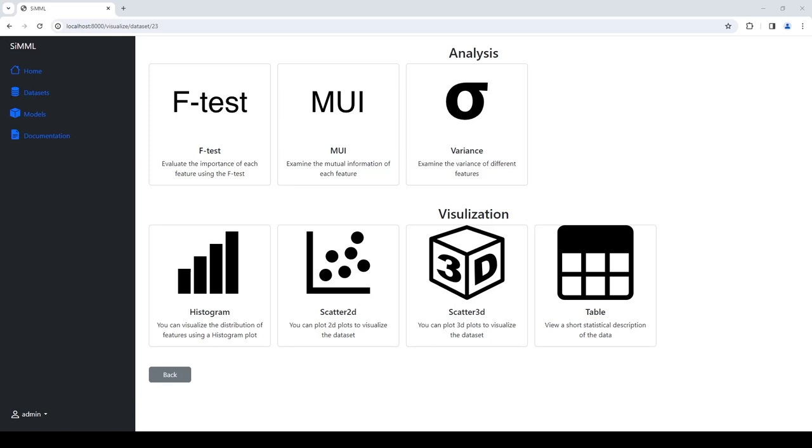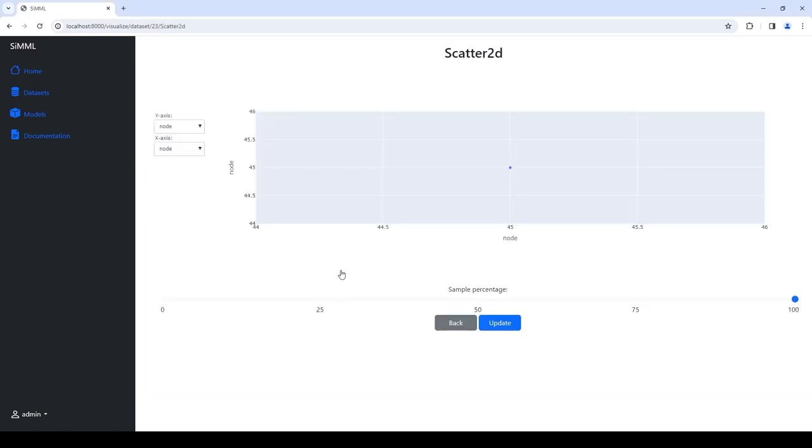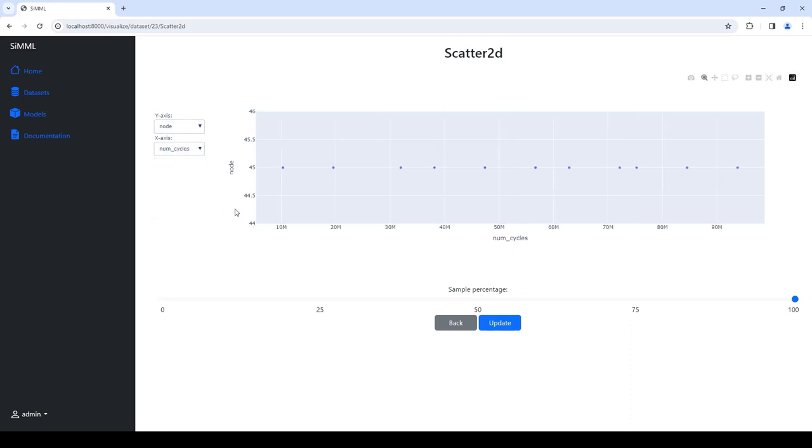All plots used for visualizing the data in CMML are interactive. The user can plot different features against each other and zoom in and out to investigate the more interesting parts of the data.